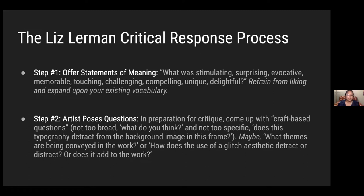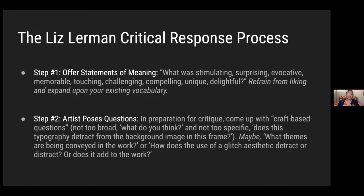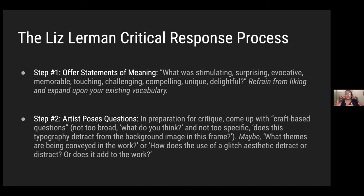Step two: the artist poses questions. What would it look like for the artist to come up with craft-based questions? Not too broad like 'what do you think?' and not too specific like 'does this typography detract from the background?' Instead, something like: 'What themes are being conveyed in the work?' or 'How does the use of glitch aesthetic add to or distract from the piece?' When you as an artist ask these questions to collaborators or an artist collective, you glean how the work might evolve and stay in active conversation.